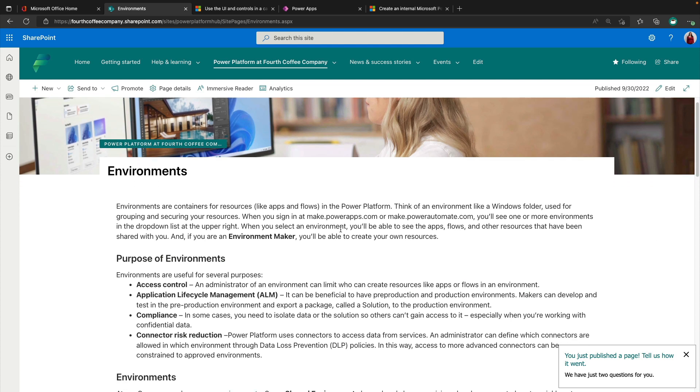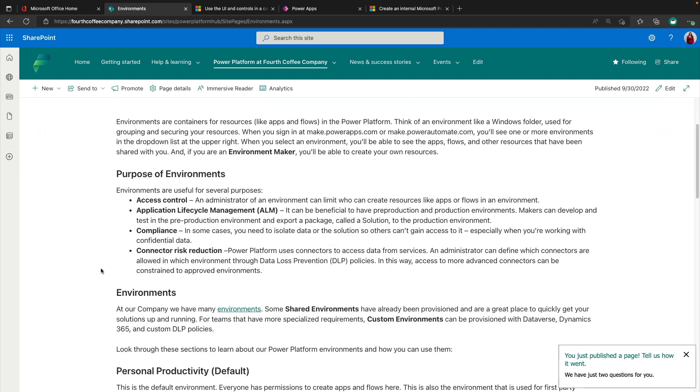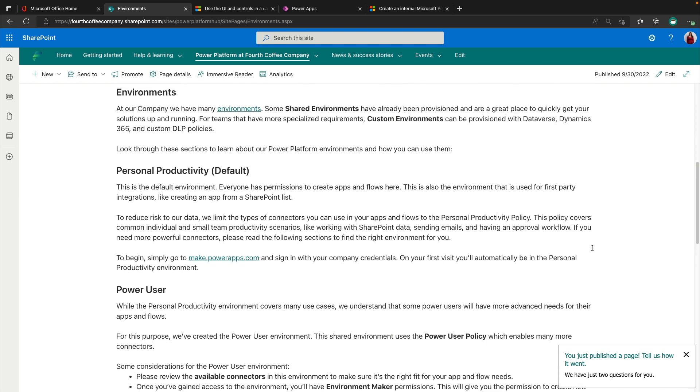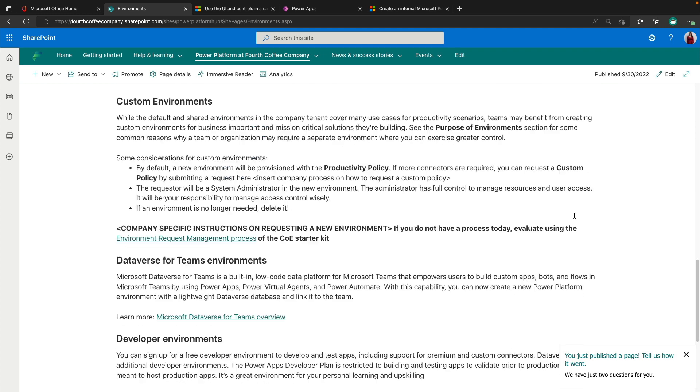So it gives us a bunch of information about environments as a whole and their purpose. And then you'll go into details of what specific environments do you have in your organization. So we all have the default environment and hopefully you know the default environment is for personal productivity. So we often rename that to personal productivity. So you can list out the purpose of the environment and what should be done in that environment here.